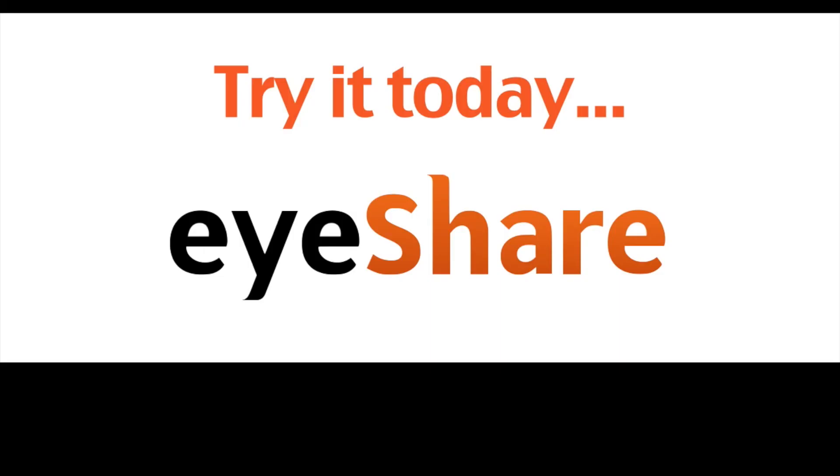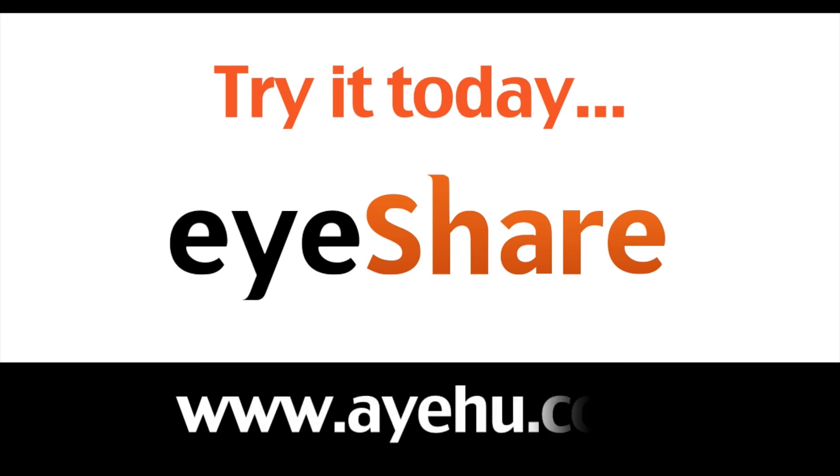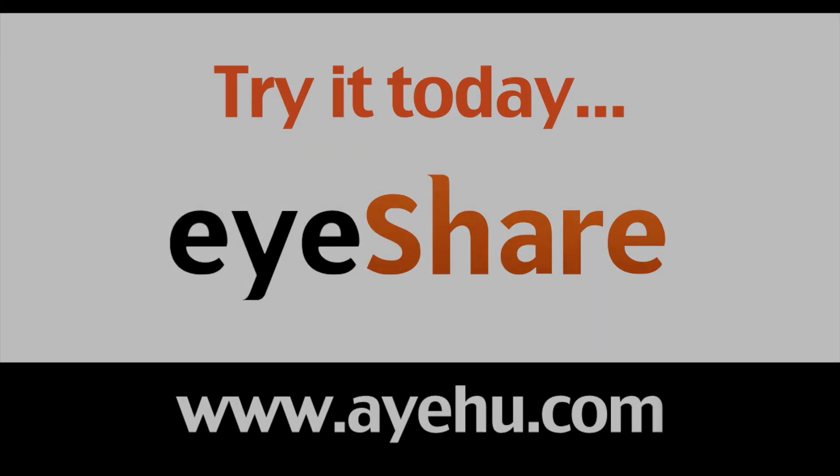This concludes our iShare self-service video guide. For more information, please contact our support team or visit our website at www.ayehu.com